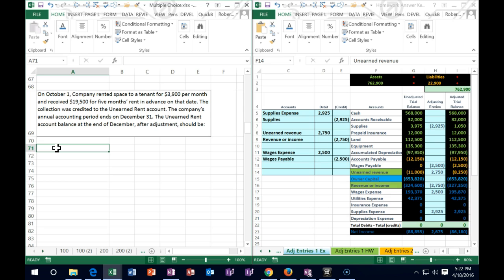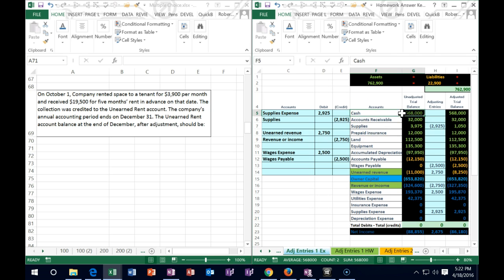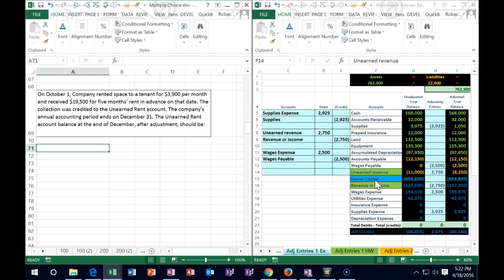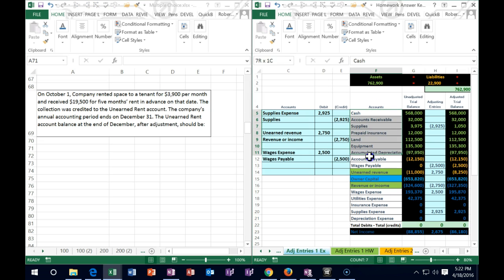Same idea, but now we're talking about rent. We rented something out but got the money before the tenant used the space. When we received the money, we debited cash for $19,500 and credited unearned rent — we couldn't credit rental income because we had not yet earned it under the revenue recognition principle. The adjusting entry will debit unearned rent (balance sheet liability) and credit rental revenue (income statement). Income only goes up, so we credit income and debit unearned rent.